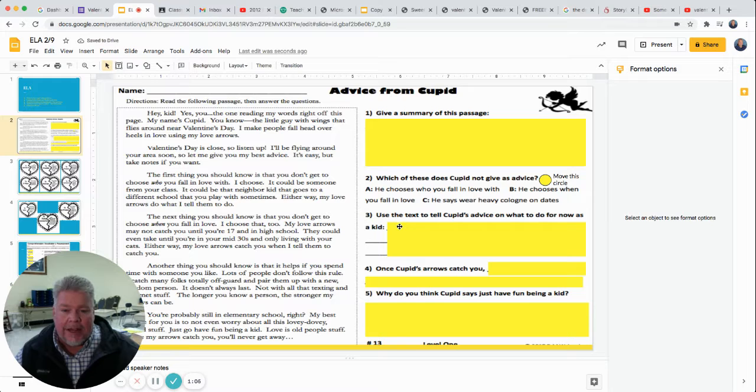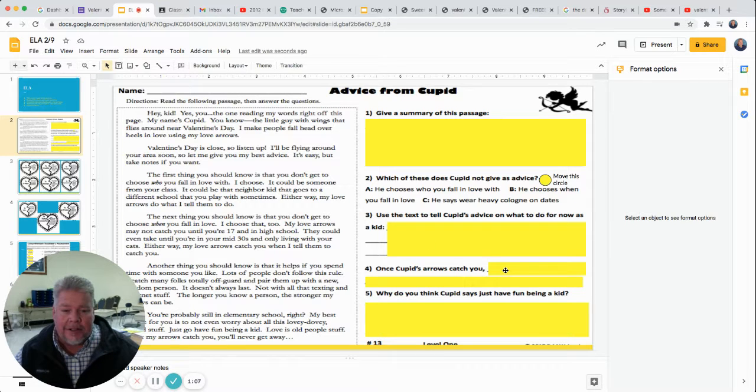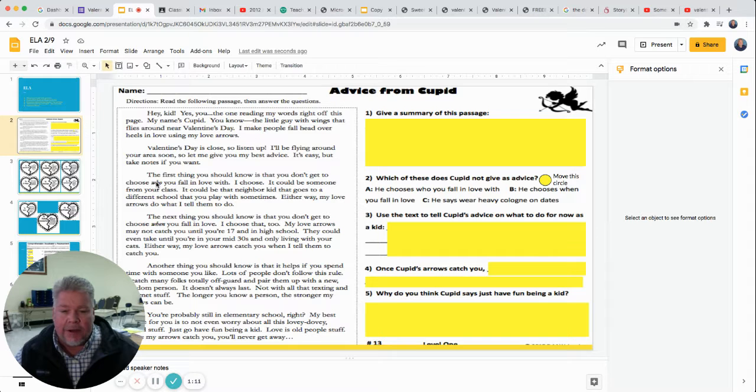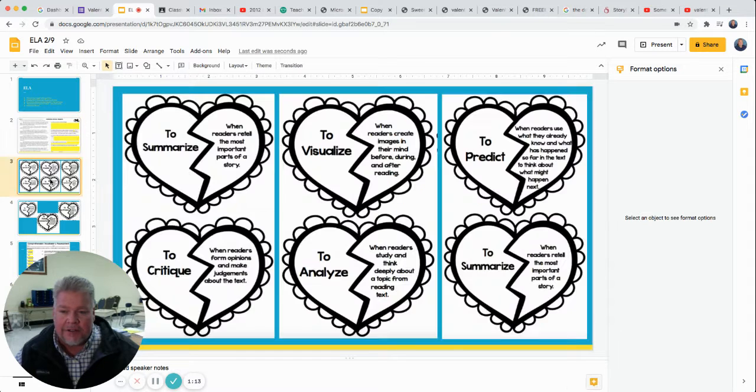For each question, just click on it and start typing. So that's the first part that you'll need to do. Read the text first.